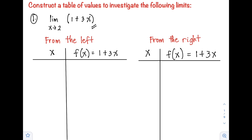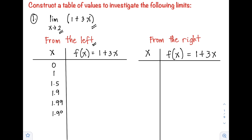In this case, we have two ways how to approach positive 2. First, we can approach positive 2 from its left. When we say from the left of 2, we use values less than 2. For example, we start at 0, followed by 1, then 1.5, then 1.9, then 1.99, and 1.999. Here, we'll check what our f(x) will be as x approaches positive 2 from the left.